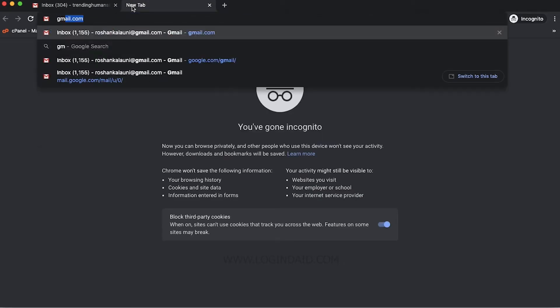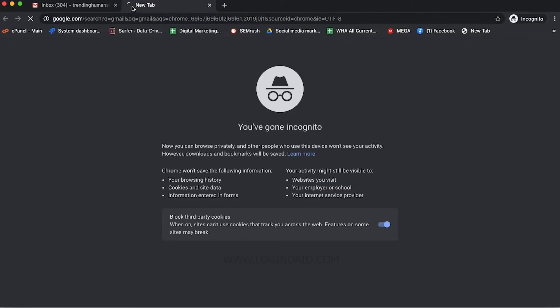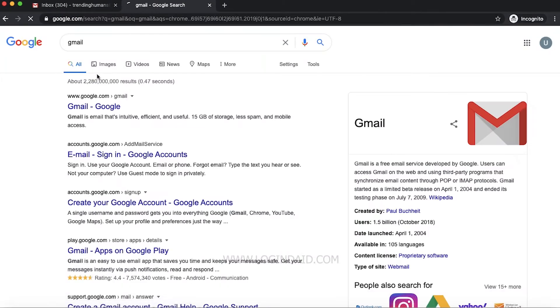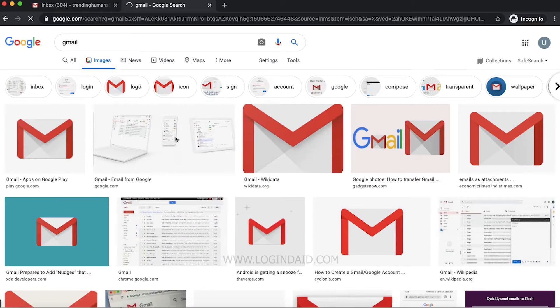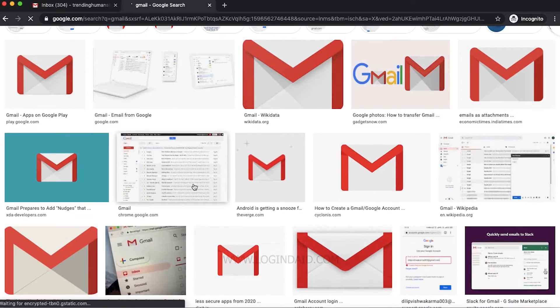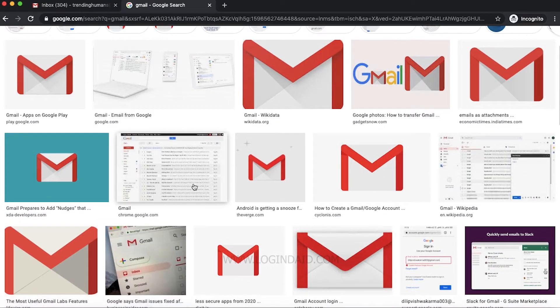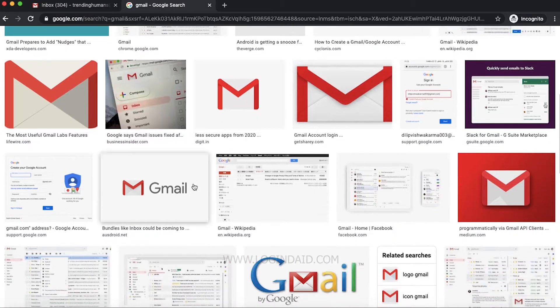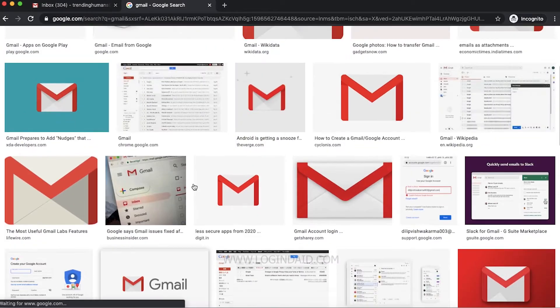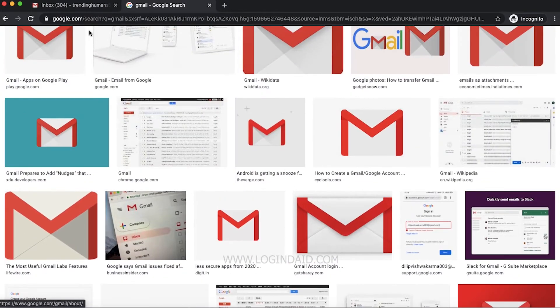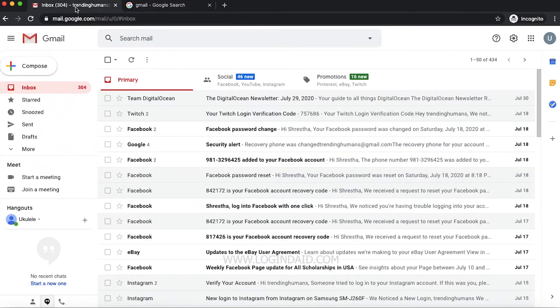Welcome back to our channel. On today's video, I'm going to show you how you can change your Gmail password. By following these steps, you'll be able to change your Gmail account password. First, log into your account.